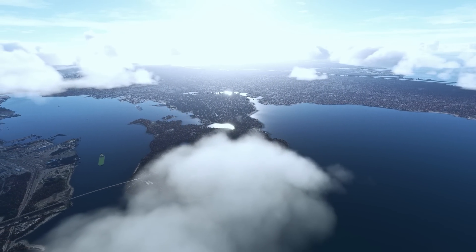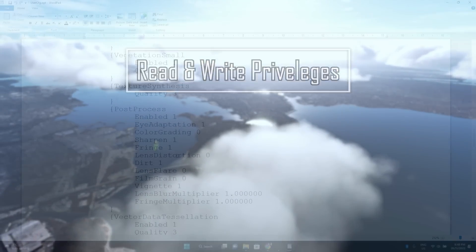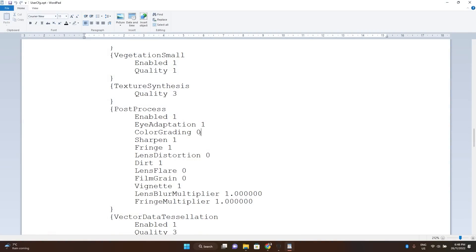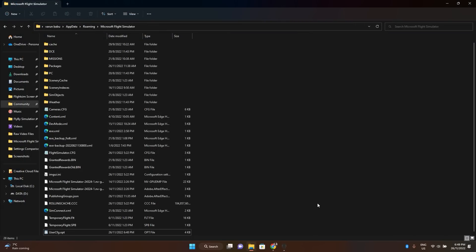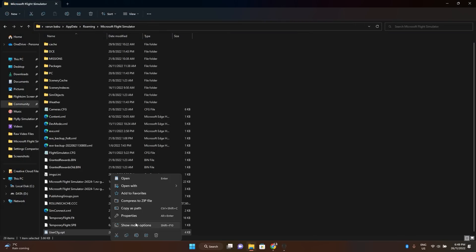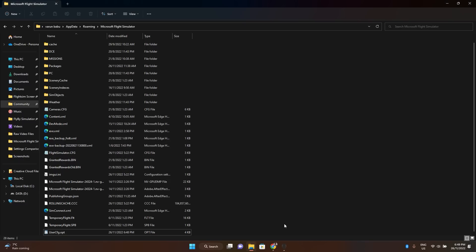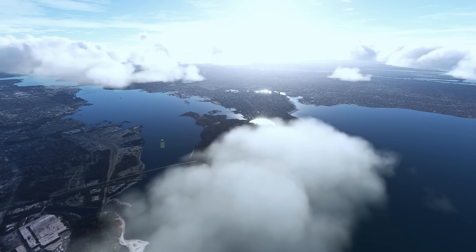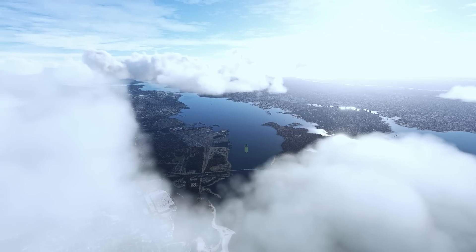Someone also very cleverly pointed out that the usercfg.opt file does have read and write privileges. What that means is that after every sim update or world update, these settings will reset. To avoid your hard work getting erased each time, there's a pretty simple fix you can implement. Simply right-click on the usercfg.opt file, go to properties, and in the attributes section, simply select read only. I don't know if this method will 100% work, but from what I understand, it locks anyone — even you — from editing the file any further in the future. So make sure you make the color grading edits first and then change the privileges as shown in the video.